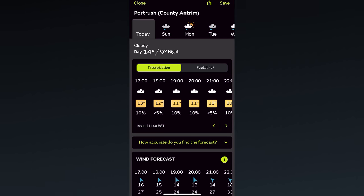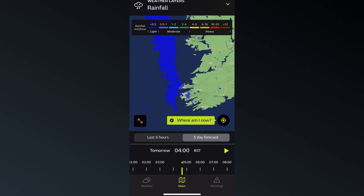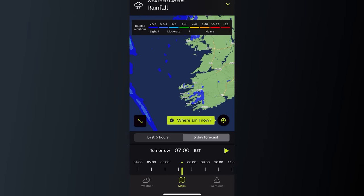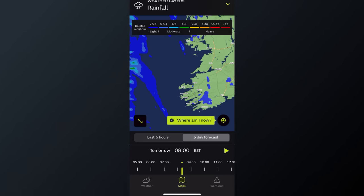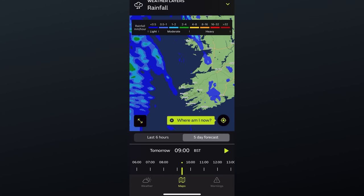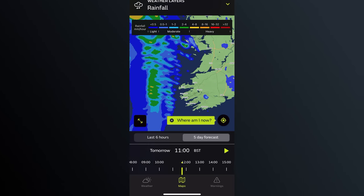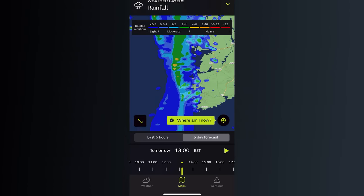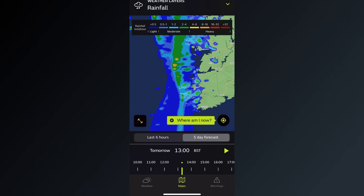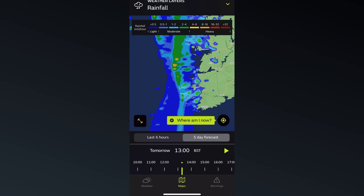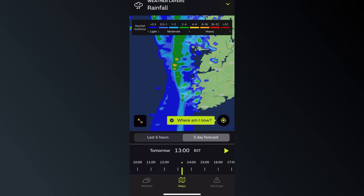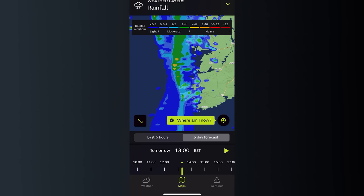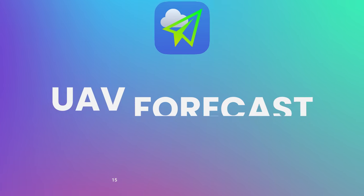One of the nice features of the Met Office app if you're in the UK is the Rain Radar, which helps you see exactly where the rainfall is to more accurately see what it's like at the location you plan to head to at the time you plan to be there, meaning you can make a more informed decision of whether or not it's worth heading to that location to fly your drone.